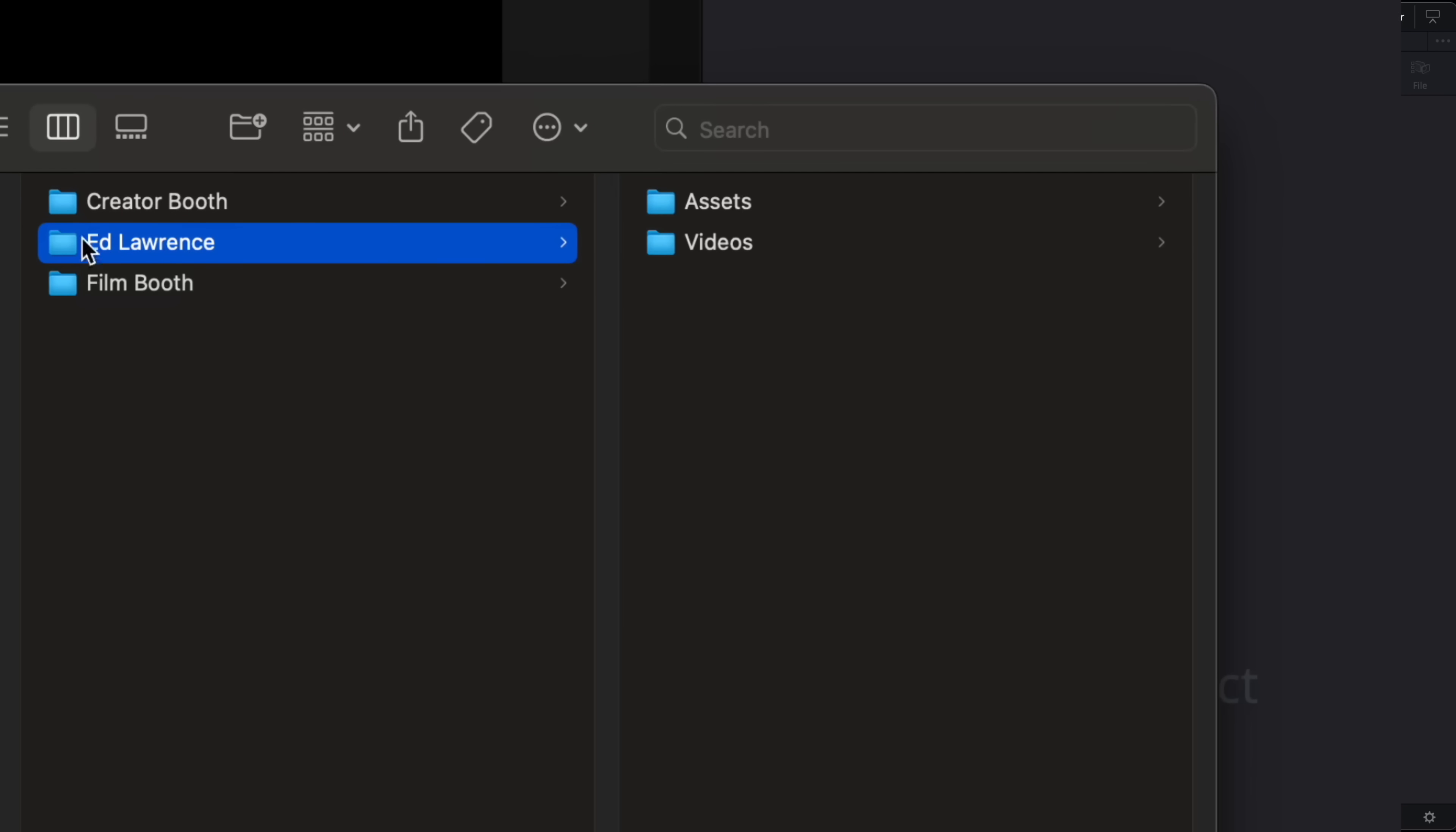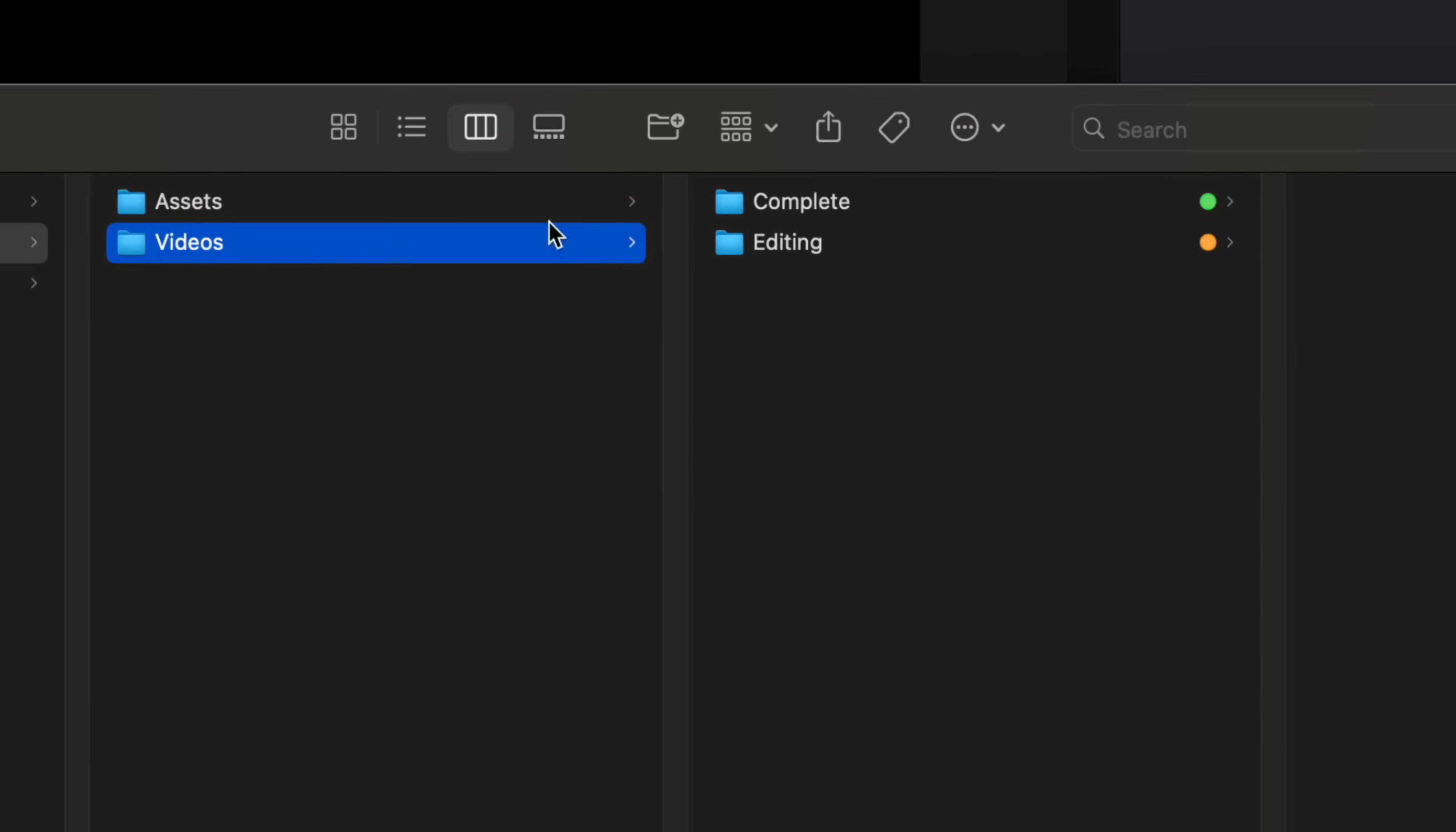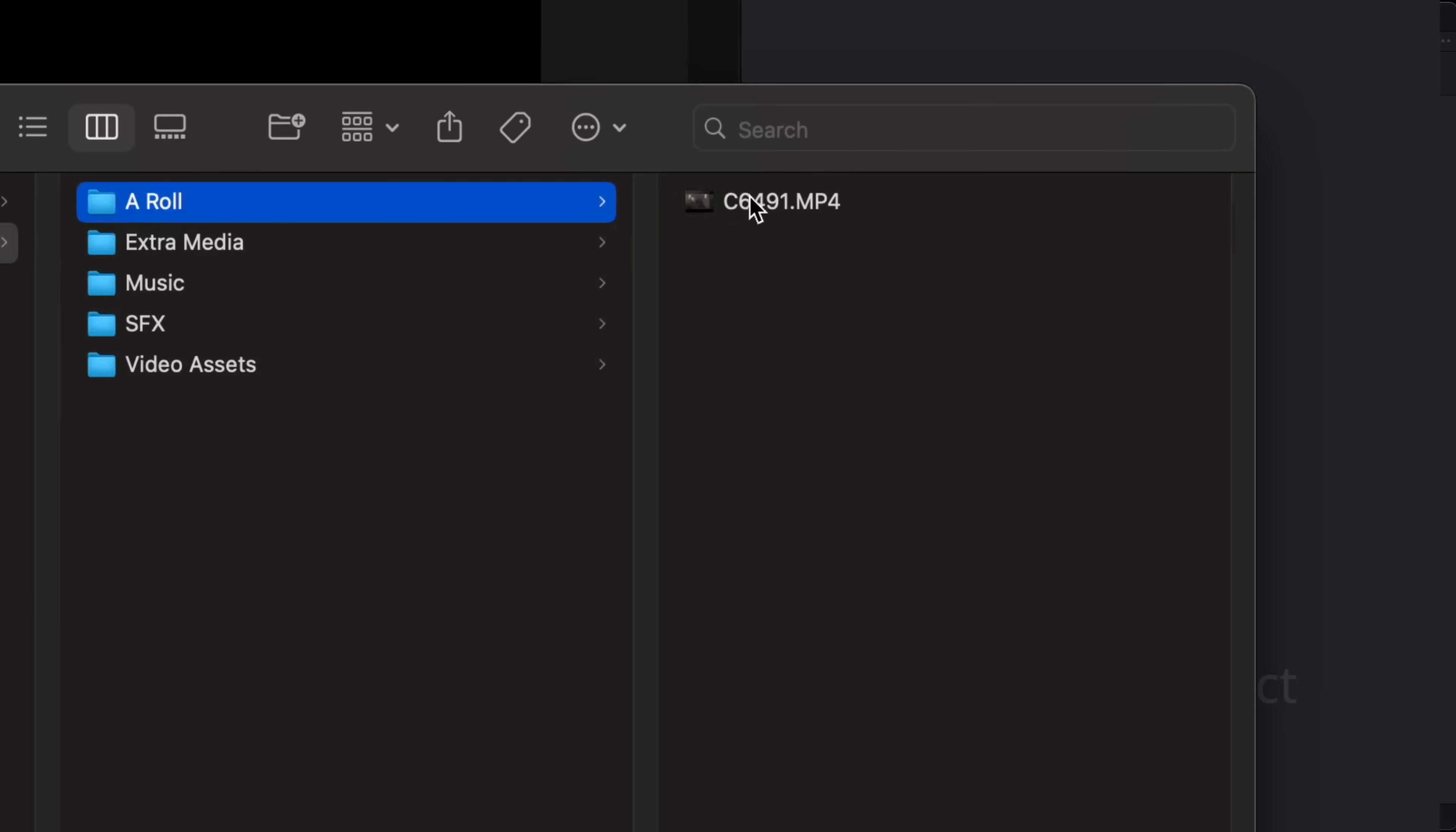So inside of his folder I have one folder for assets. So this is things like brand guides, logos, fonts, that sort of thing. And then I have a folder called Videos. Inside of here I have a folder for each video I'm working on. So this video is called Views to Sales.